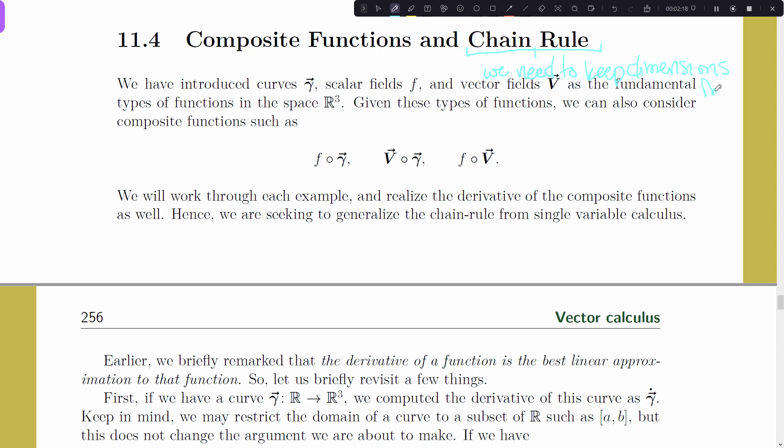It's not as easy as your standard chain rule where you could just get away with taking the derivative of the outside, multiplying by the derivative of the inside, and leaving it at that in higher dimensions. The chain rule has to split somehow, so we'll see how that works.